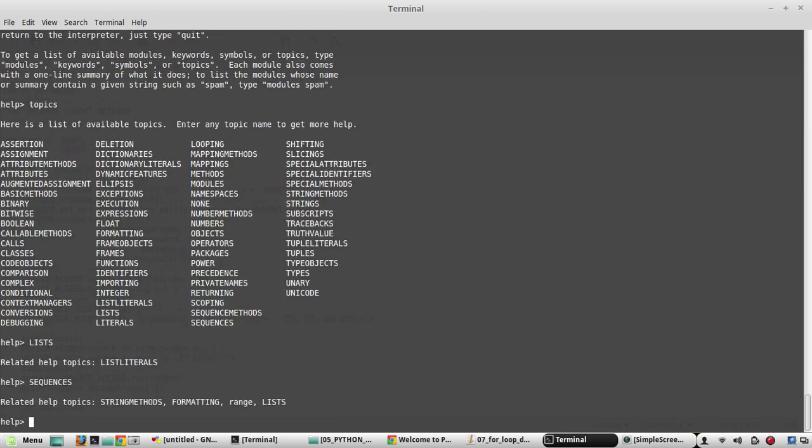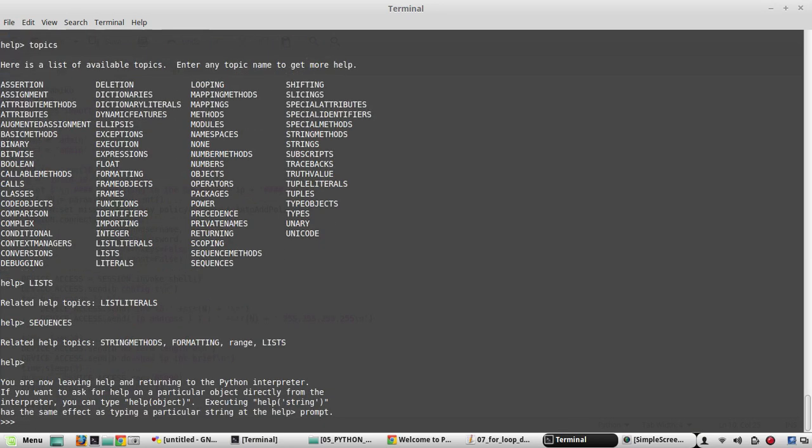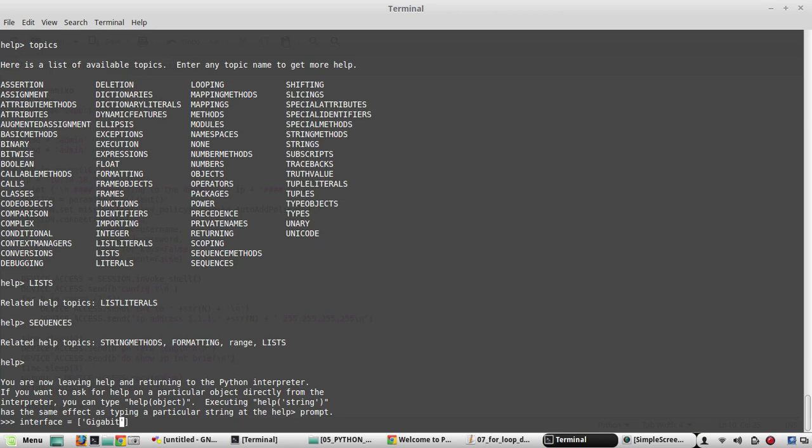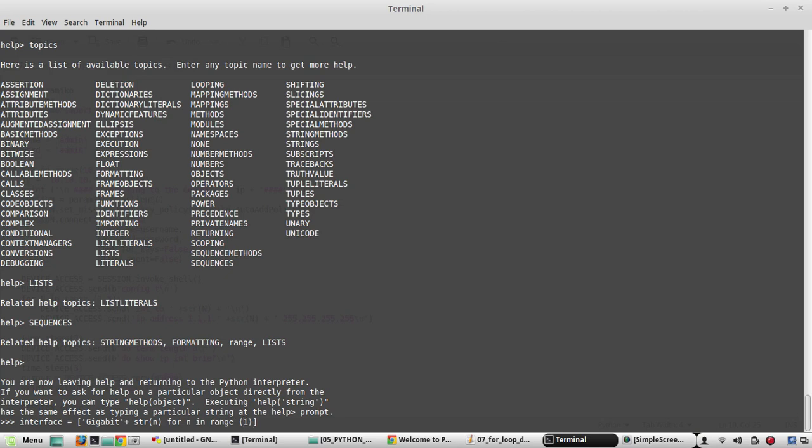I'll show another example of comprehension. I will come out of this. So I'll create a variable called interfaces equals. I'll create a string called gigabit plus string plus string of n for n in range 0 to 24.